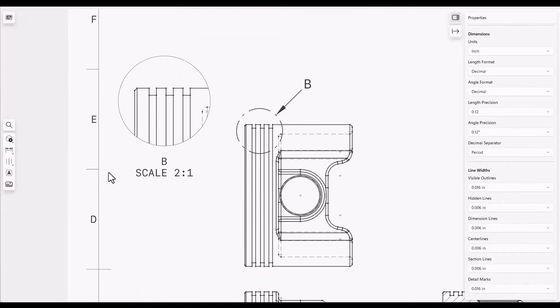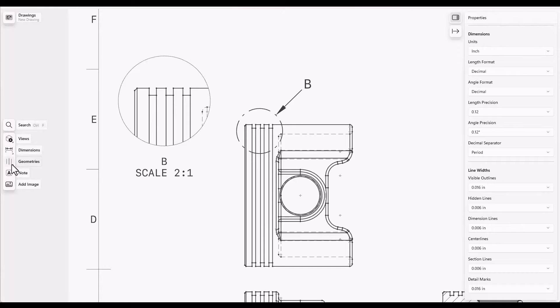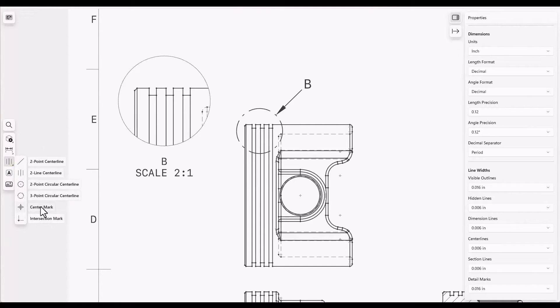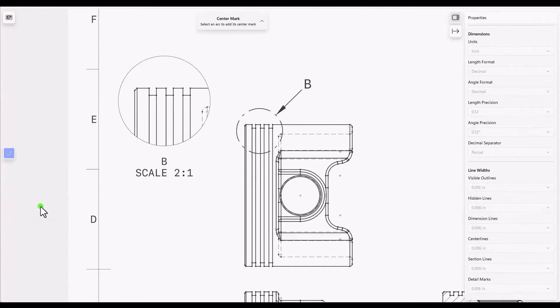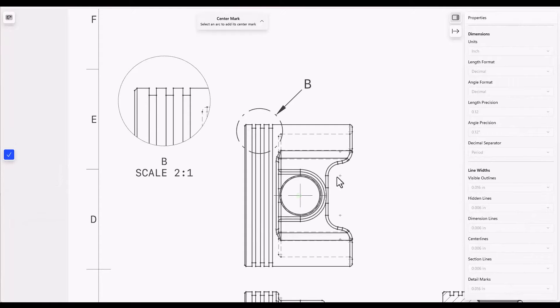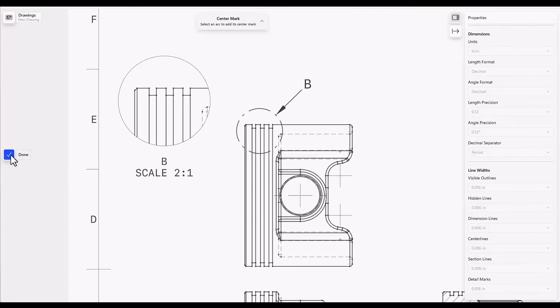Placing center lines is also easy. Go to the geometries option and a center mark is easy to place. You click at the point where you want the center mark to be shown and click done to finish.